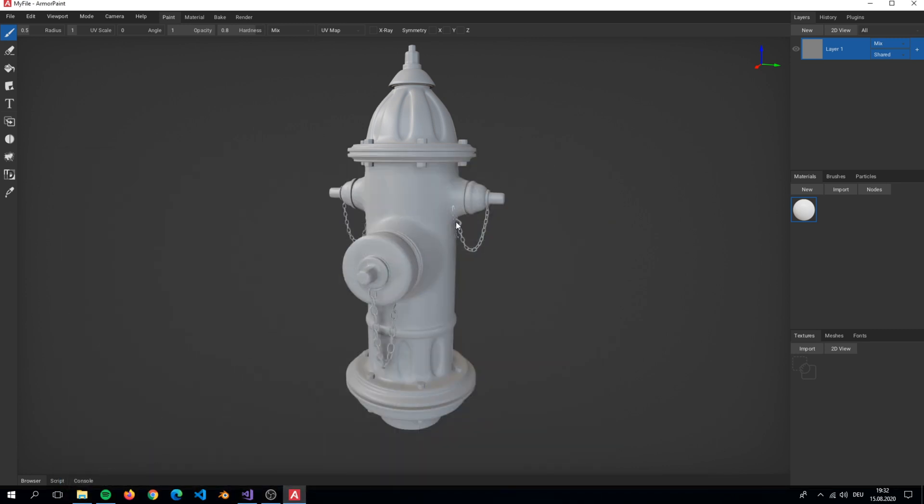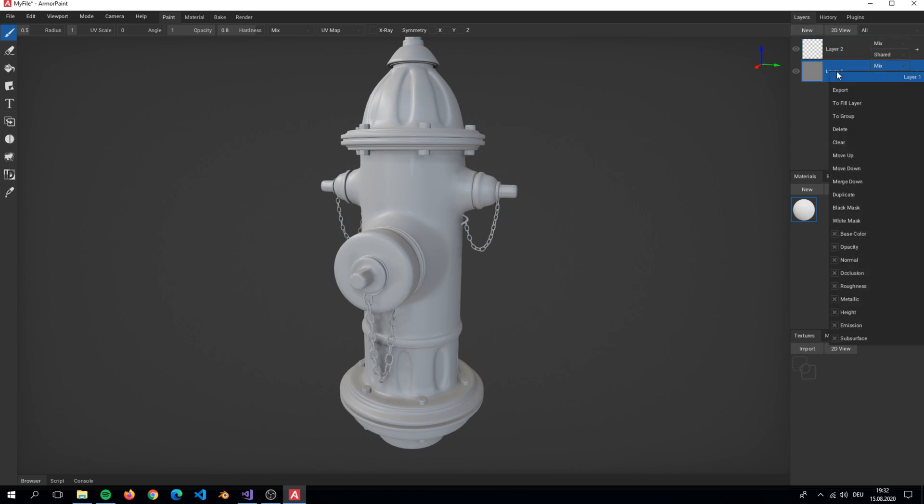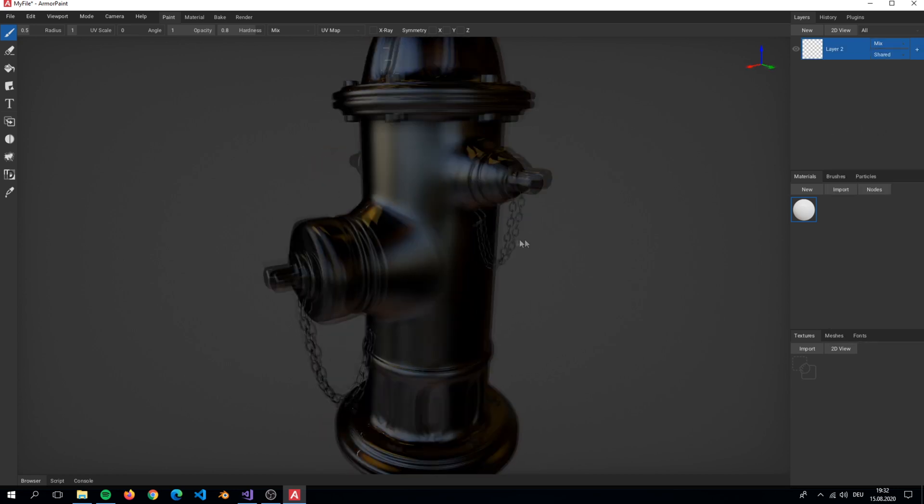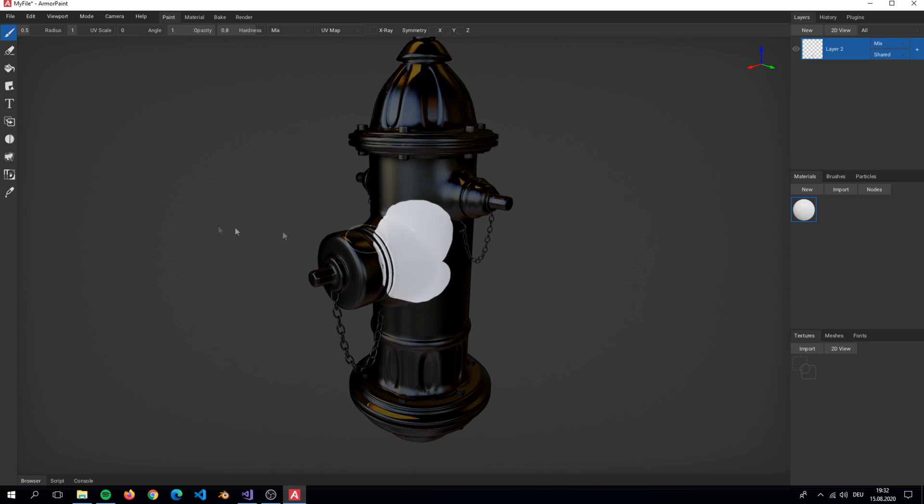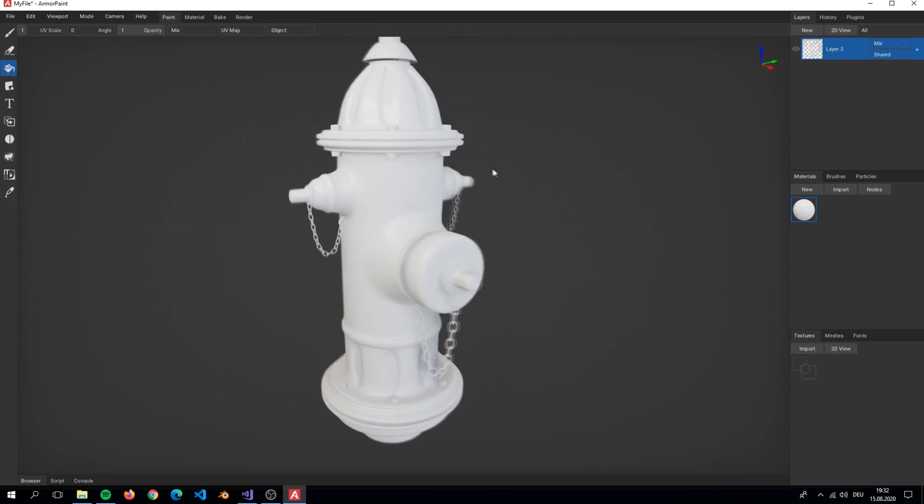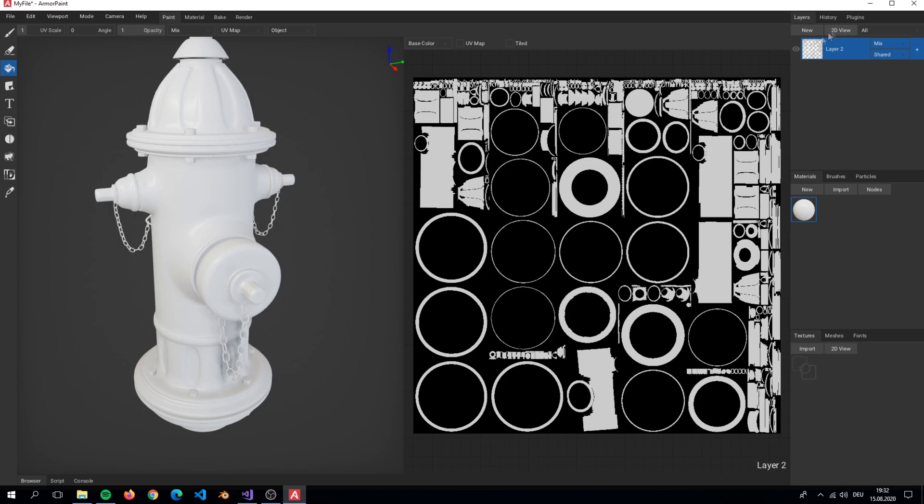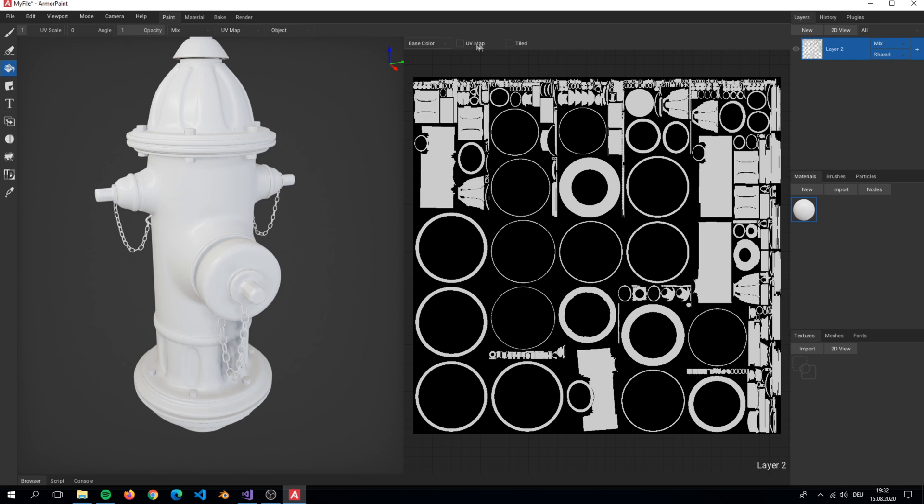We start off with the base color. For this I simply create a new layer. Unfortunately we can't rename layers in Armor Paint. This layer is supposed to be the main base layer. Simply fill it with a color for now. In the 2D view we can see our UV map filled with a white color.